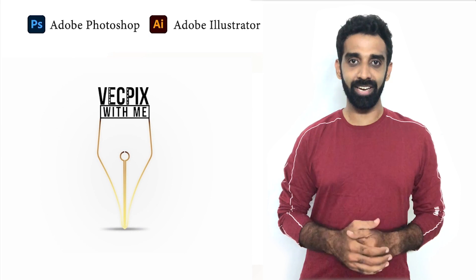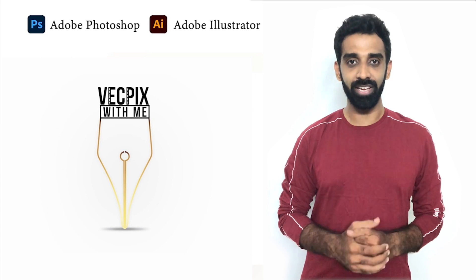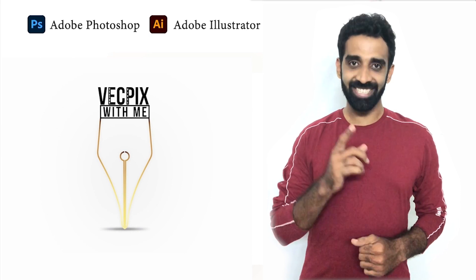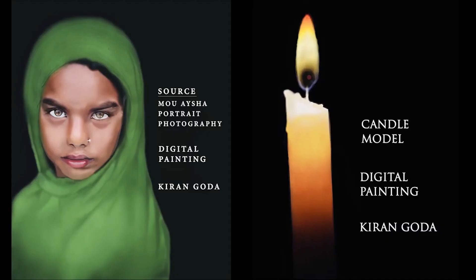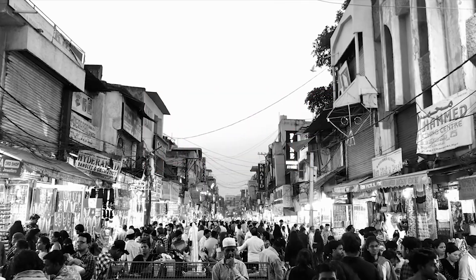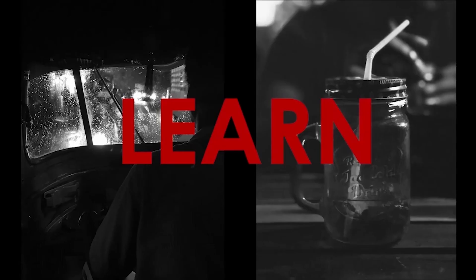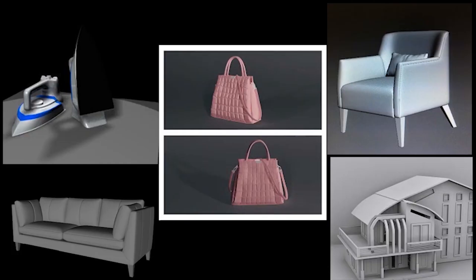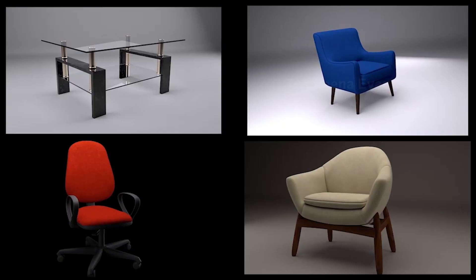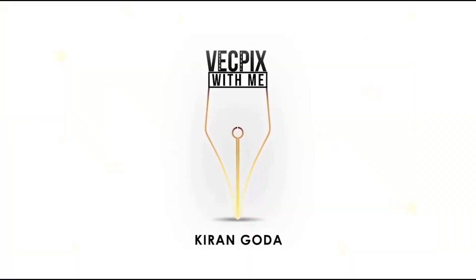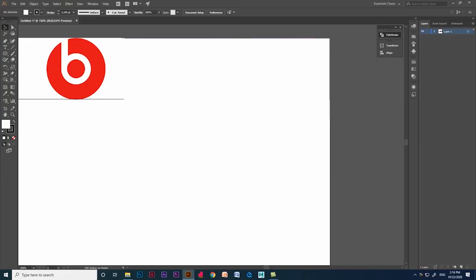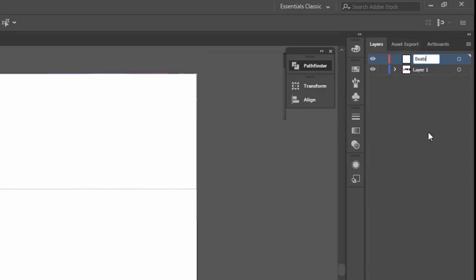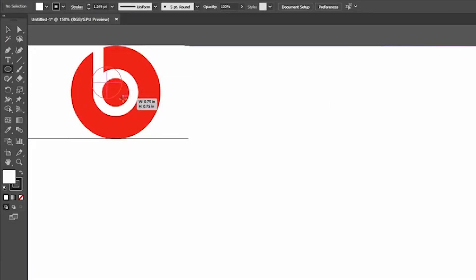This logo is being created using only two shapes, so let's start. Before that, the main thing in Photoshop and Illustrator is creating layers. If you are creating a shape or anything, just create a new layer and rename it.